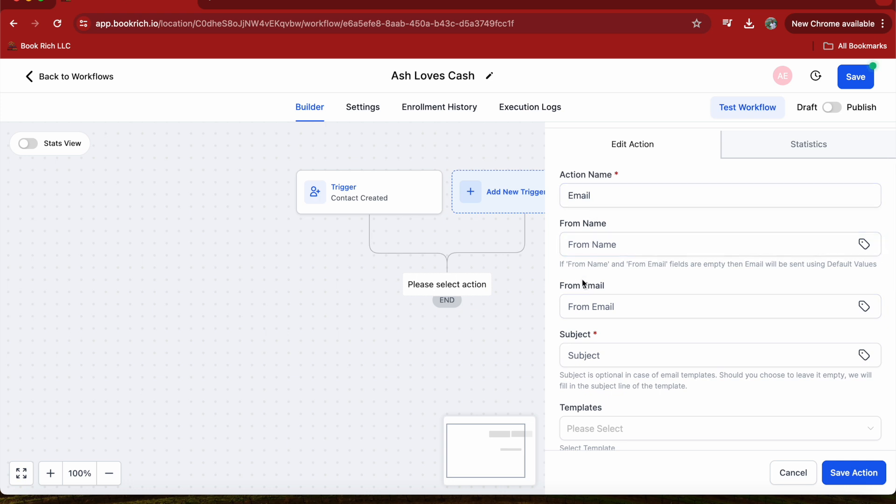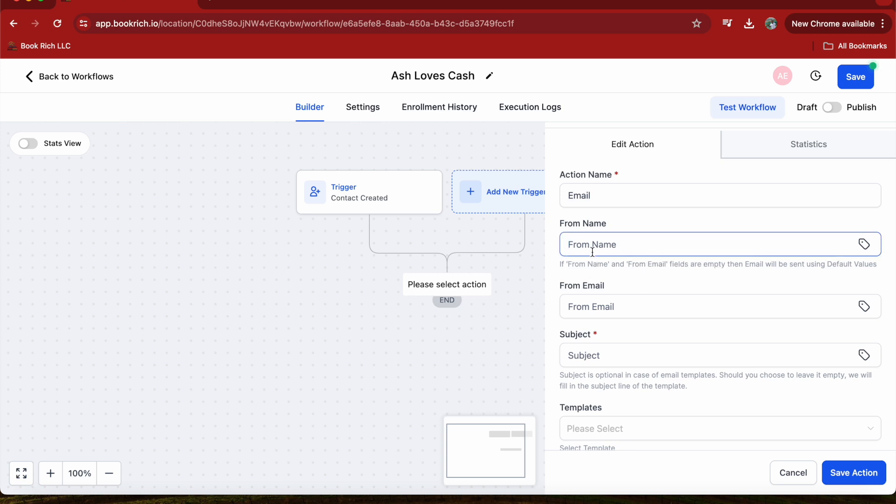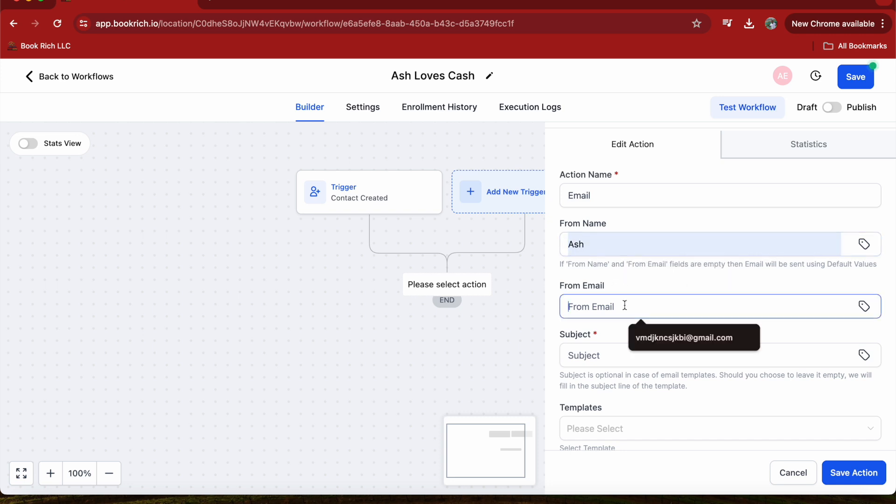Click on this plus button right here. You can choose from a variety of actions like sending an email, adding a tag, or updating a contact. For this example, let's send a welcome email.